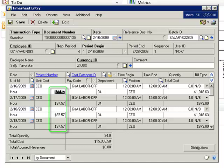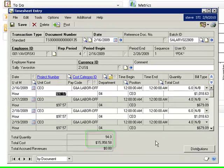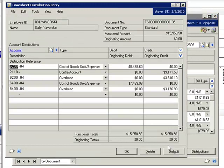Note that because she worked 94 hours during this period, the total cost reflected on the timesheet is $15,958.